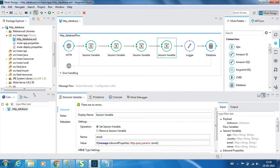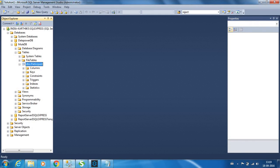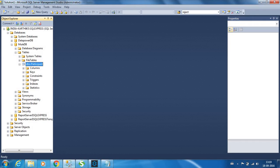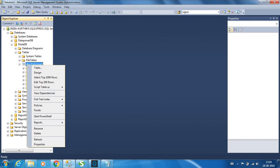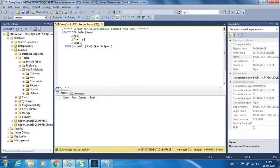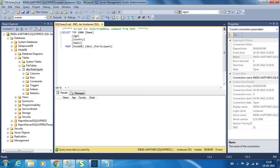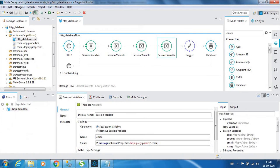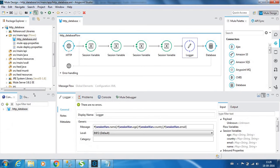I have created a dummy table by the name participant. Let's consider that there is a competition going on and we need the participant's name, age, country, and email. Currently the table is empty. We don't have any records over here. Next we have a logger which gives you all the session variable values which we have extracted from the query parameters.